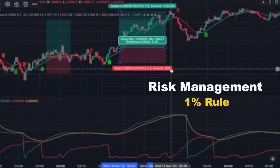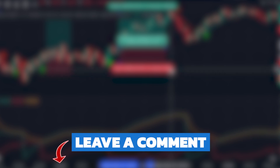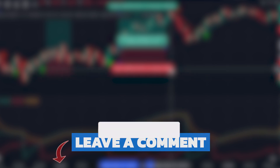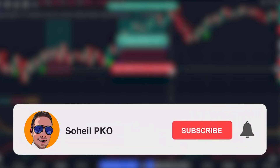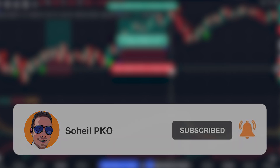That's it — thank you for watching. If you have any questions, feel free to leave a comment and I'll answer as soon as possible. If you haven't subscribed to my channel, please subscribe and hit the bell so you get notifications of my new videos. See you in the next video, and good luck with your trading.